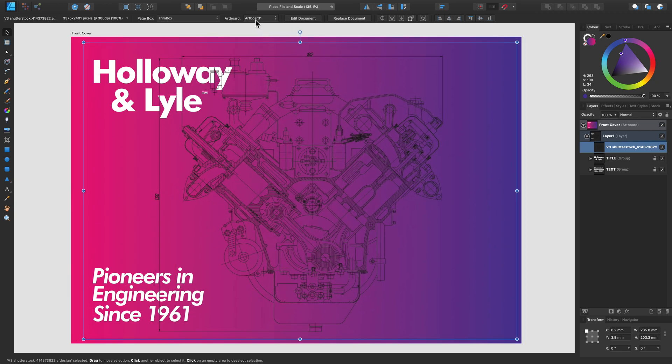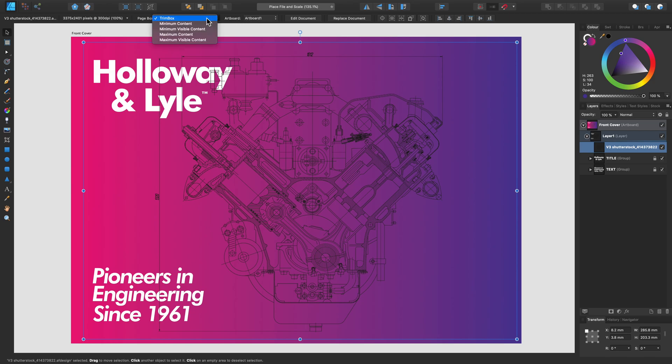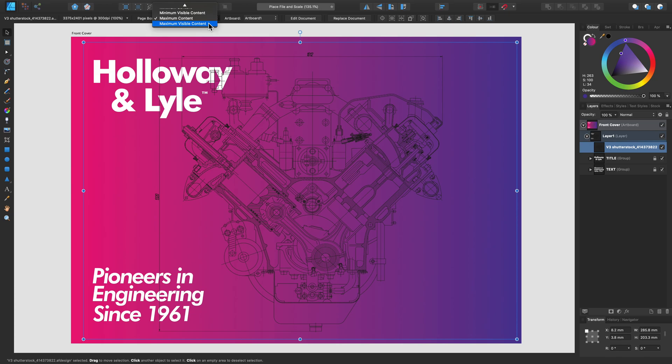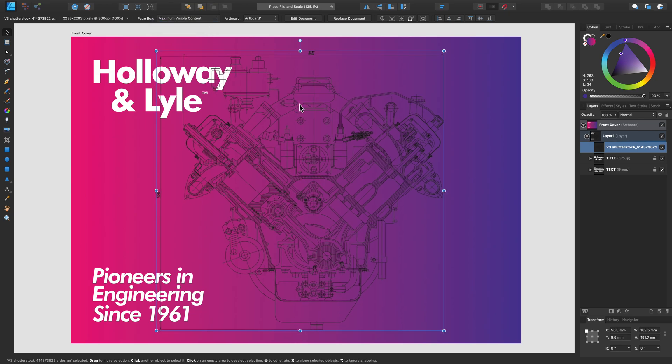We can go back to the context toolbar and adjust the page box options here. This will instantly change how your image is displayed. So for this example, I actually want to have maximum visible content. This has instantly changed my boundary box to just the visible elements of my image.